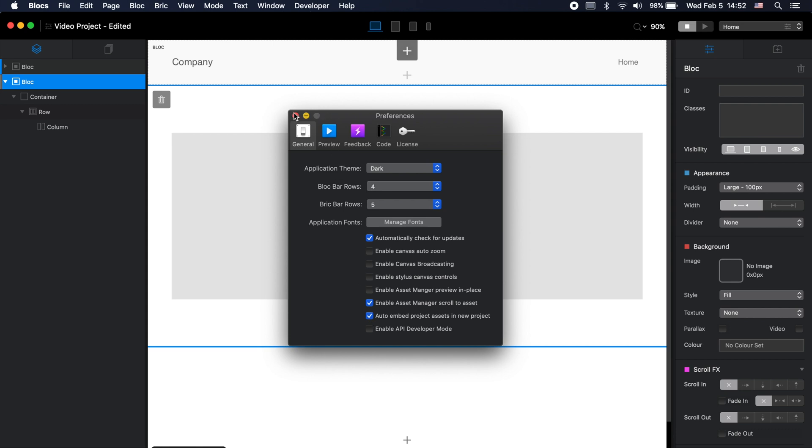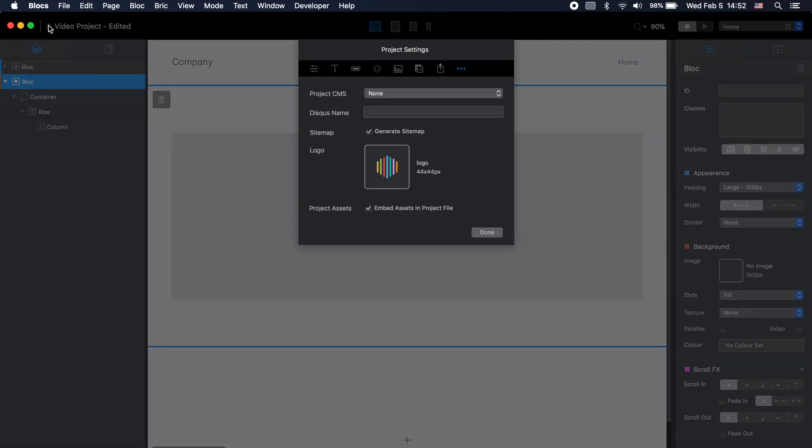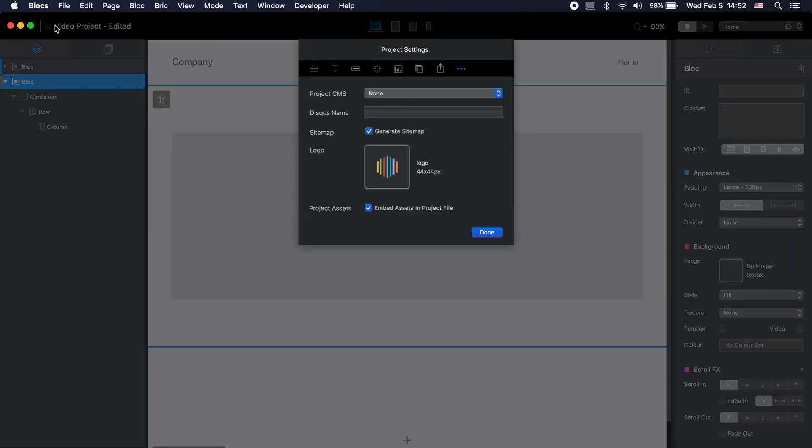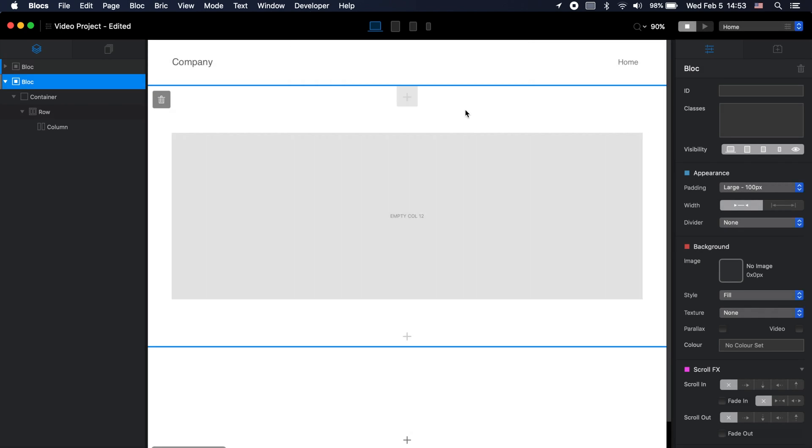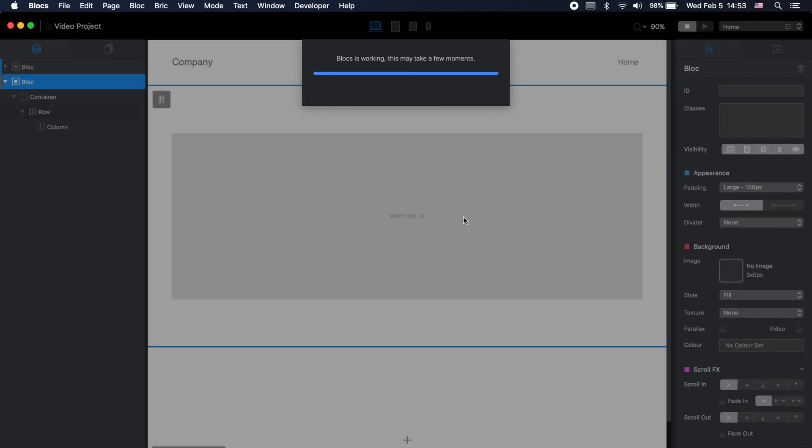So if your project was created in earlier versions of Blocs, you can go to project settings for this project and here in the last step you have the project asset option and it is enabled now because it is a new project. But let me show you how it was before we had this feature. So let me disable this, click done, and let's say that I'm working on this project here.